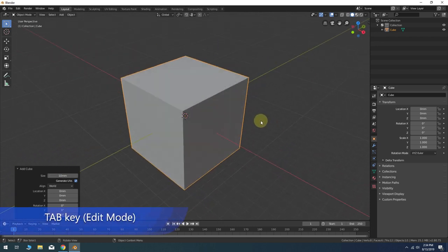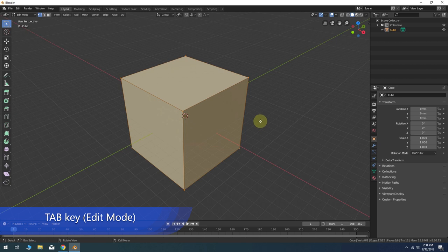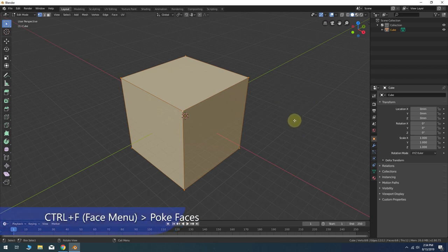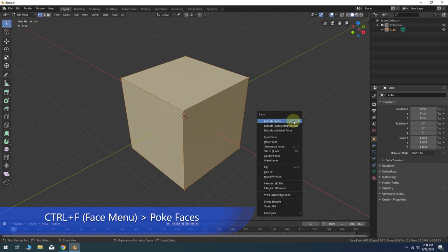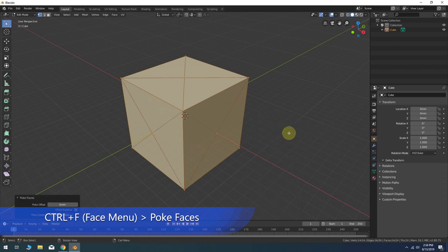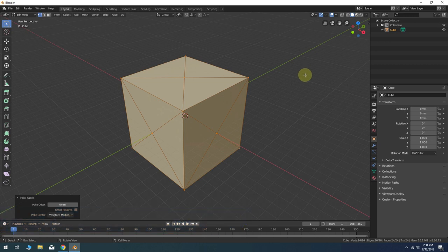Press Tab for Edit Mode. With all vertices selected, press Ctrl-F to bring up the Face menu. Then select Poke Faces from the list.